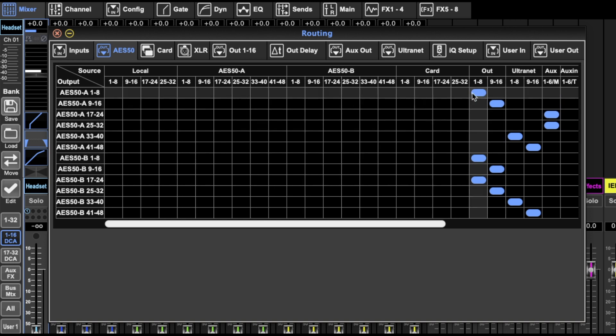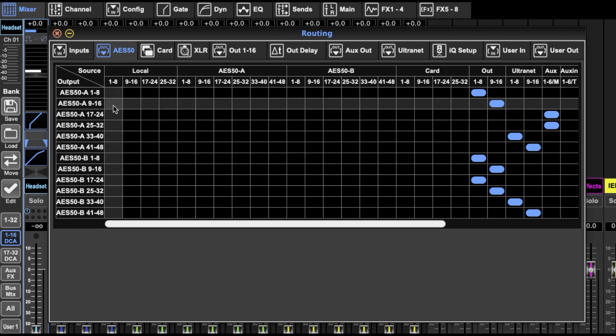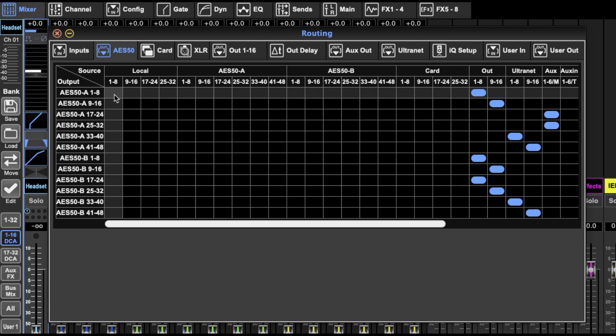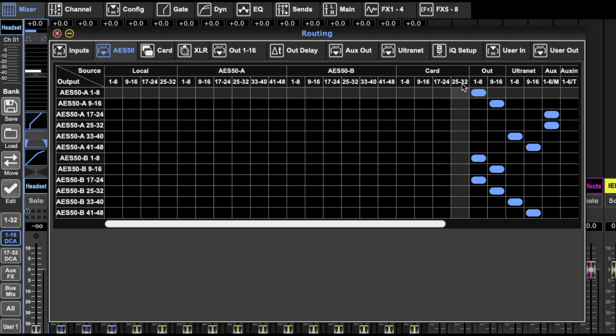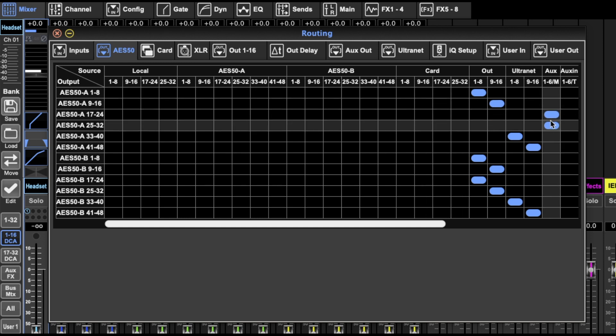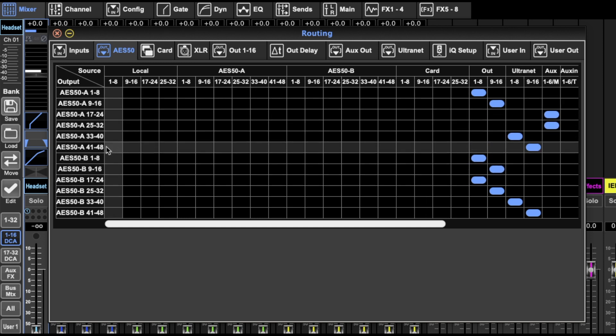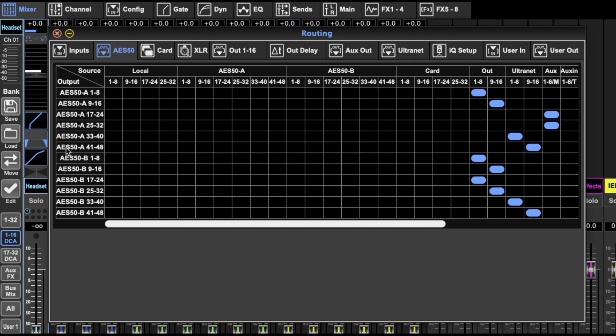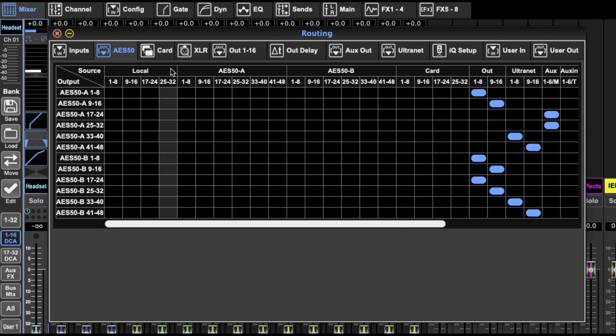But you can route the inputs straight back out right away. It's easy to do here. You can route through those 48 channels of AES 50A and 48 of AES 50B. So lots of options there.